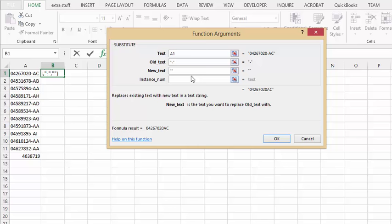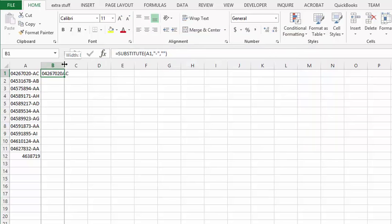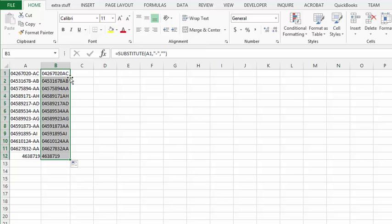Then I say okay. I'll just make this wider so we can see it, and then to go down the whole list you just double click on the square bracket. So that's how you remove dashes or other characters from your lists of data.